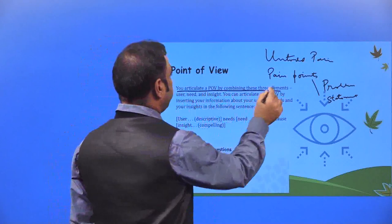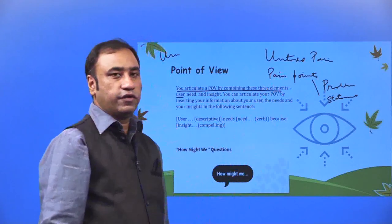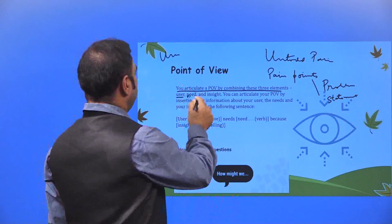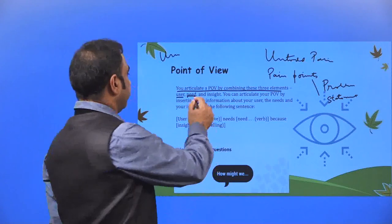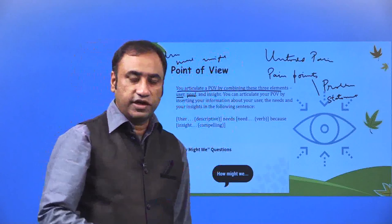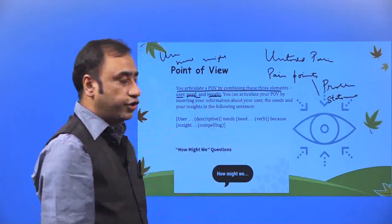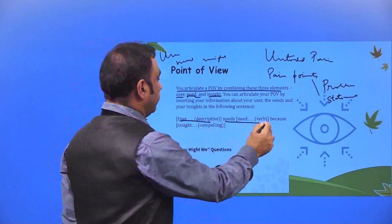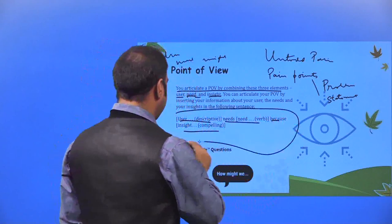You articulate a POV by combining three elements: User — who is your user? In the case of online learning, the users are students — all of you are the users. Need — what is the need? The continuity of education, the continuity of class, continuity of moving from one class to another, and the academic session is the need. Insight — you move from one class to another class and the academic year continues. Once you combine these three elements of user, need and insight, you can articulate your POV by inserting your information in the following sentence: User [descriptive], need [need], because [insight].